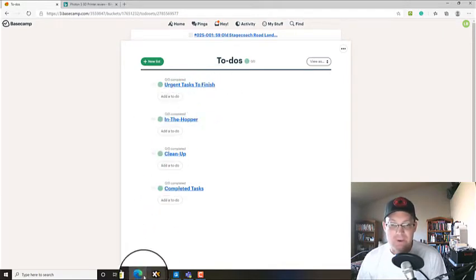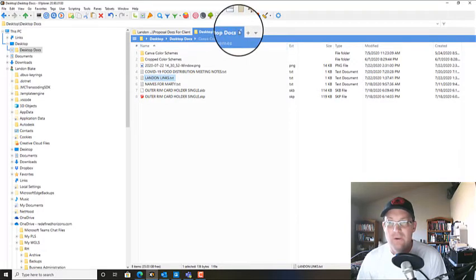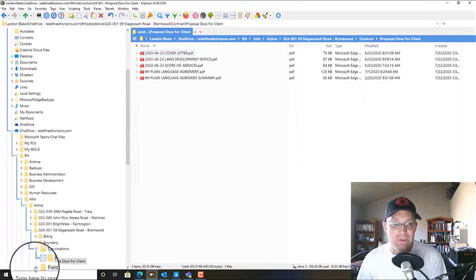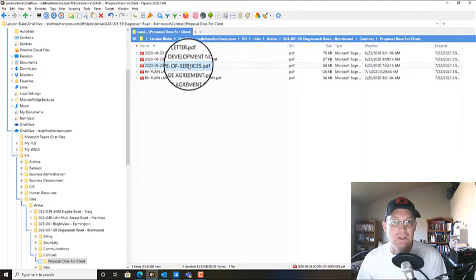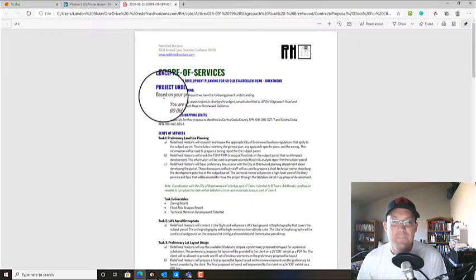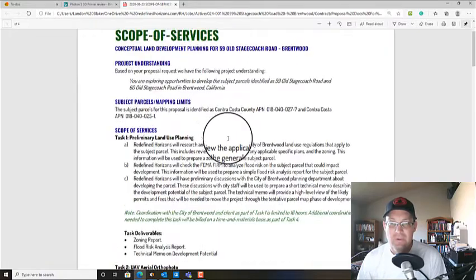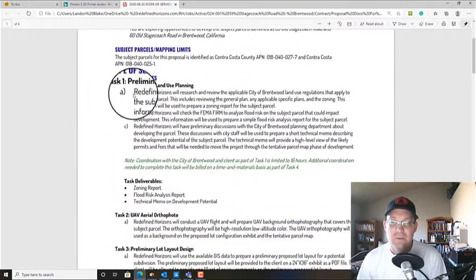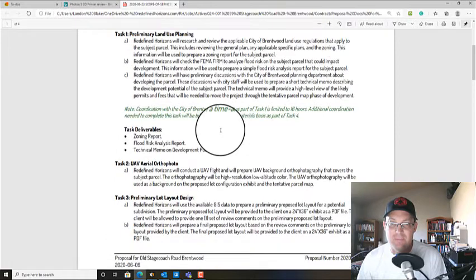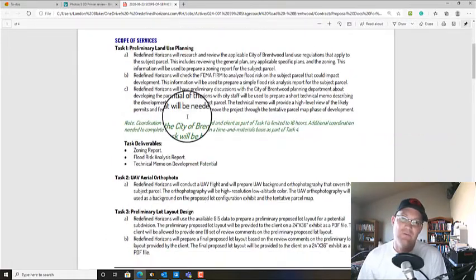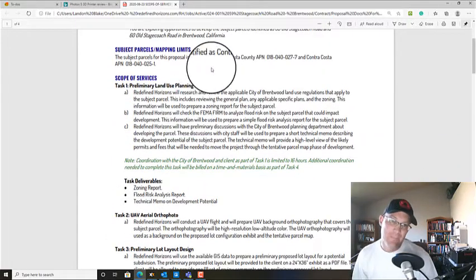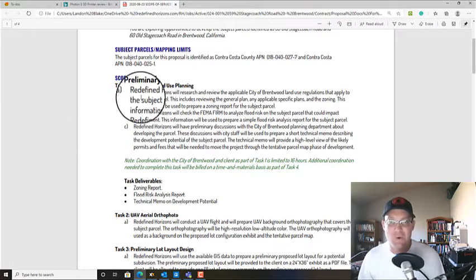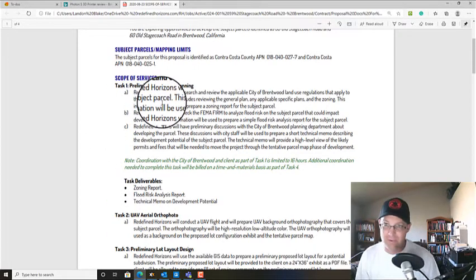So let's go ahead and pull up our scope. If I go in here to my project folder under my contract admin, we can open up our scope. So what we want to do is go through each task in the scope and make sure that we're adding the appropriate tasks. We don't want to forget anything that's in this scope. So this process of mapping the scope of services to the task in Basecamp is actually really important.